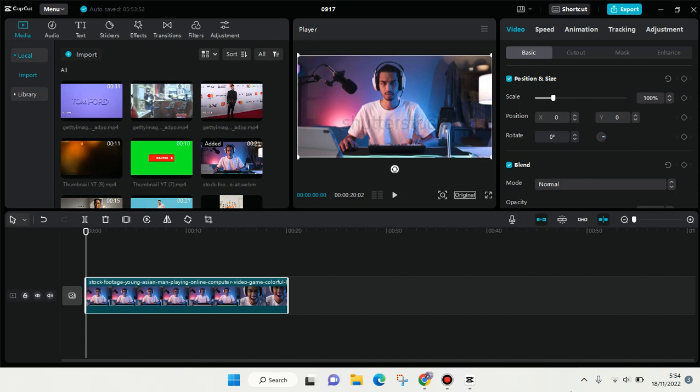Hi everyone, welcome back to the channel. On today's video I'm going to show you how to add a glow eye effect in CapCut for PC. Here I've already imported a video to my CapCut PC.